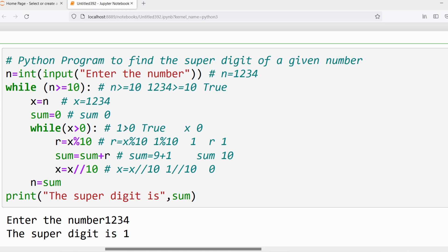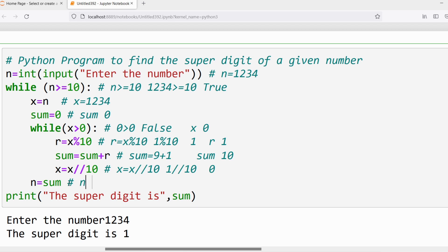Again verify: x > 0. x is 0 — is 0 greater than 0? No, condition is false. The inner loop statements will not execute. The next statement in the outer loop: n = sum. So n gets the value 10. Initially n was 1234, now n becomes 10.